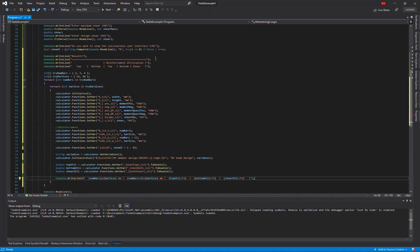And then the output results, the utilization for the top reinforcement, bottom reinforcement, and shear reinforcement for this single design.